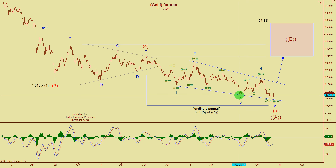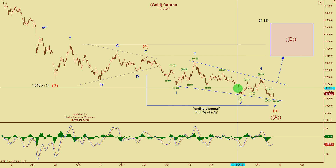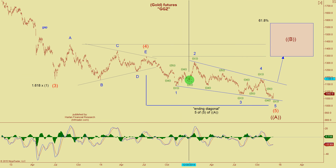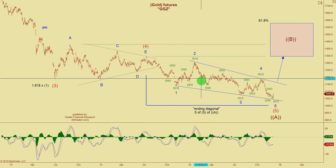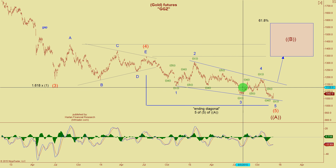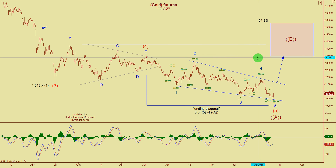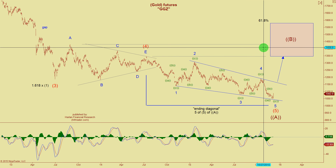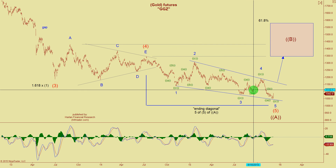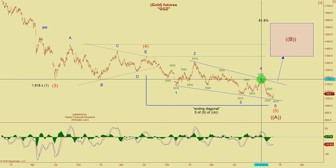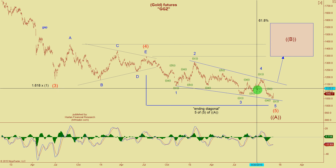We labeled this as an irregular wave b. So we had three up for a, three down for b, and then we should have done a five-wave rally up to the minimal target and possibly even higher as a large wave c. Once again, the market only did three waves.